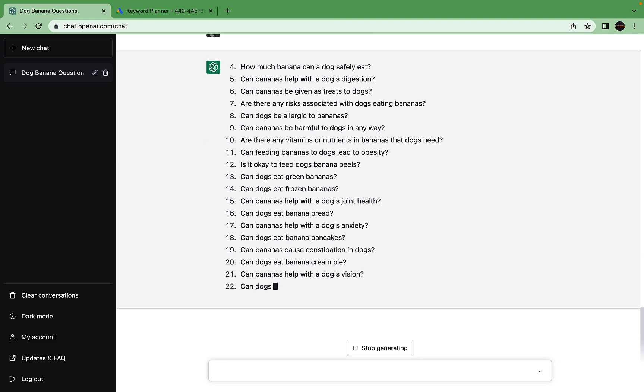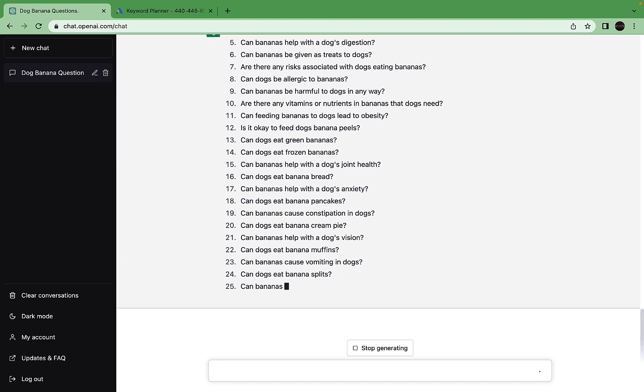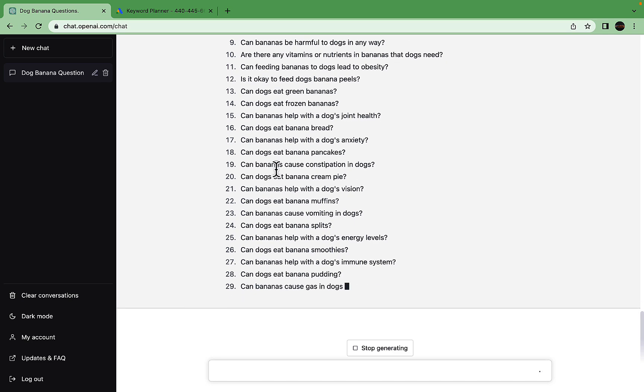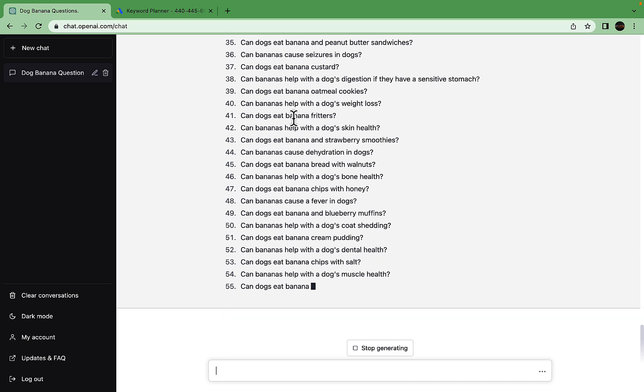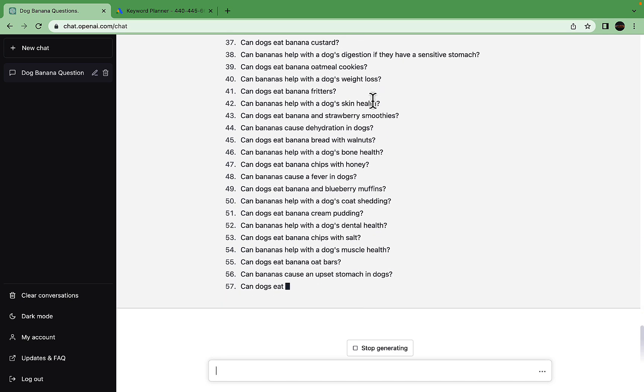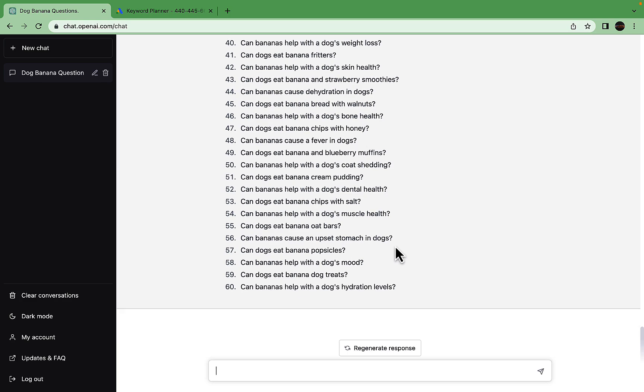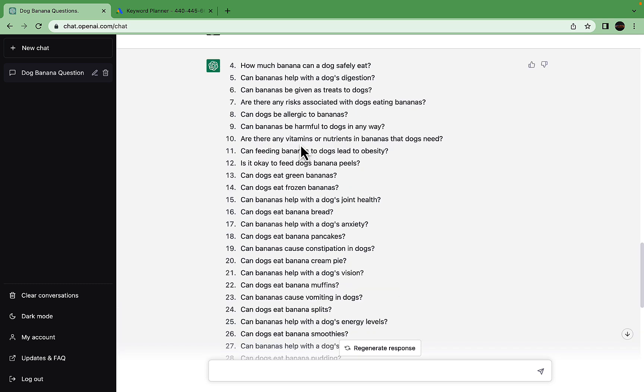Step four is basically a digest of the previous three iterations minus the overlaps and similar keywords. During step four, you'll get the ultimate list of keywords regarding the topic. There are lots of keywords already: can dogs eat banana pancakes, can bananas cause seizures in dogs, can bananas cause fever, can dogs eat banana popsicles.